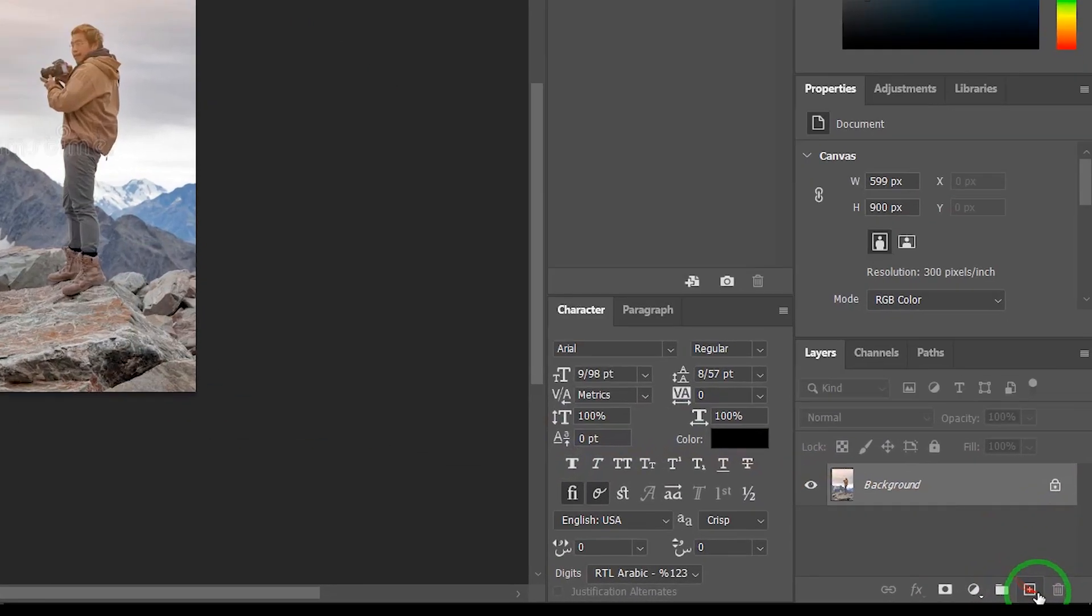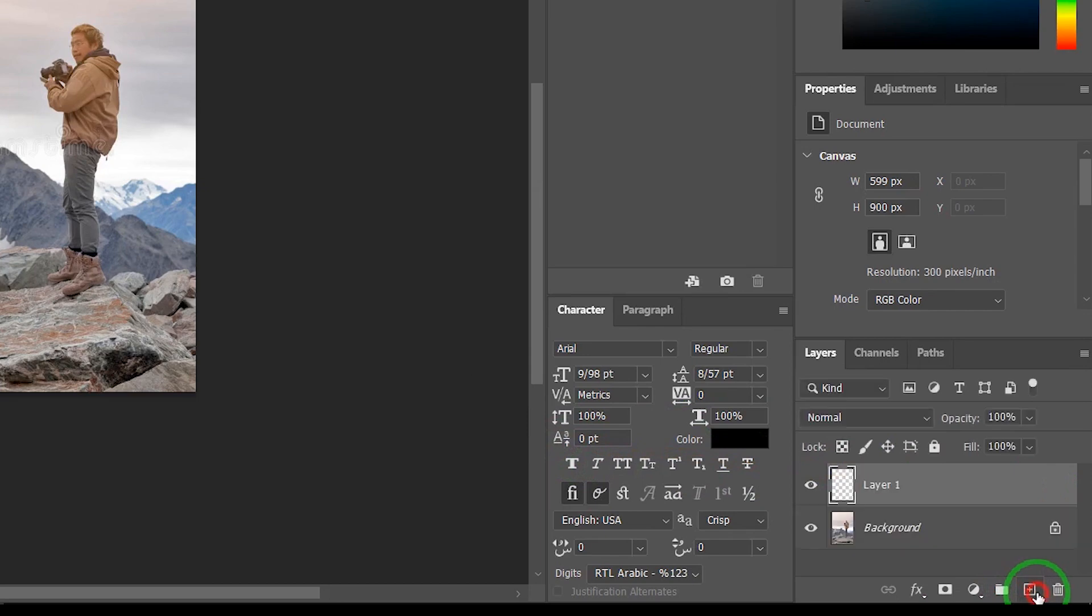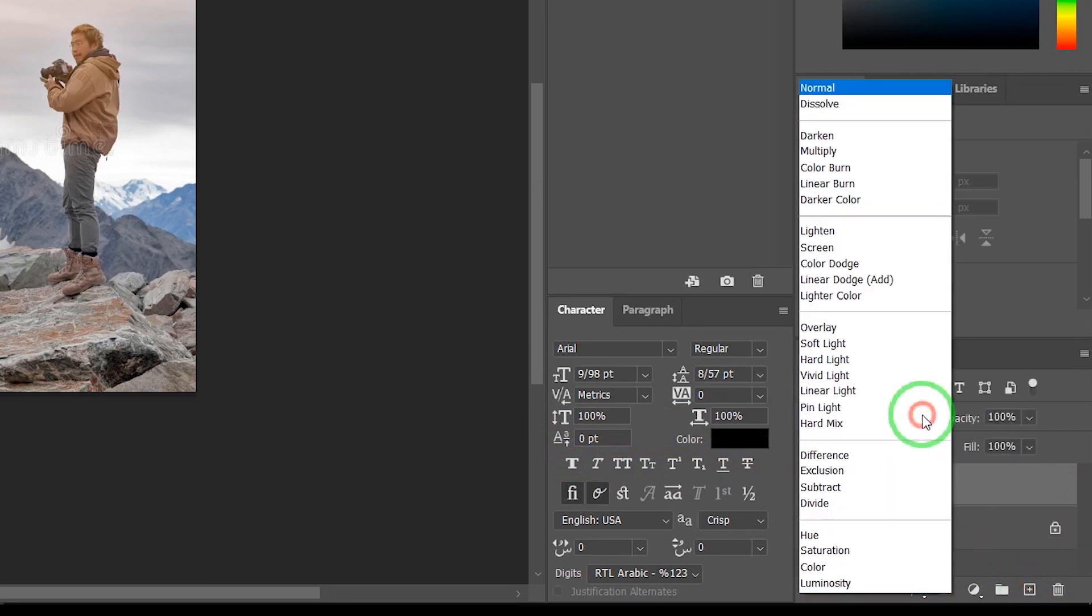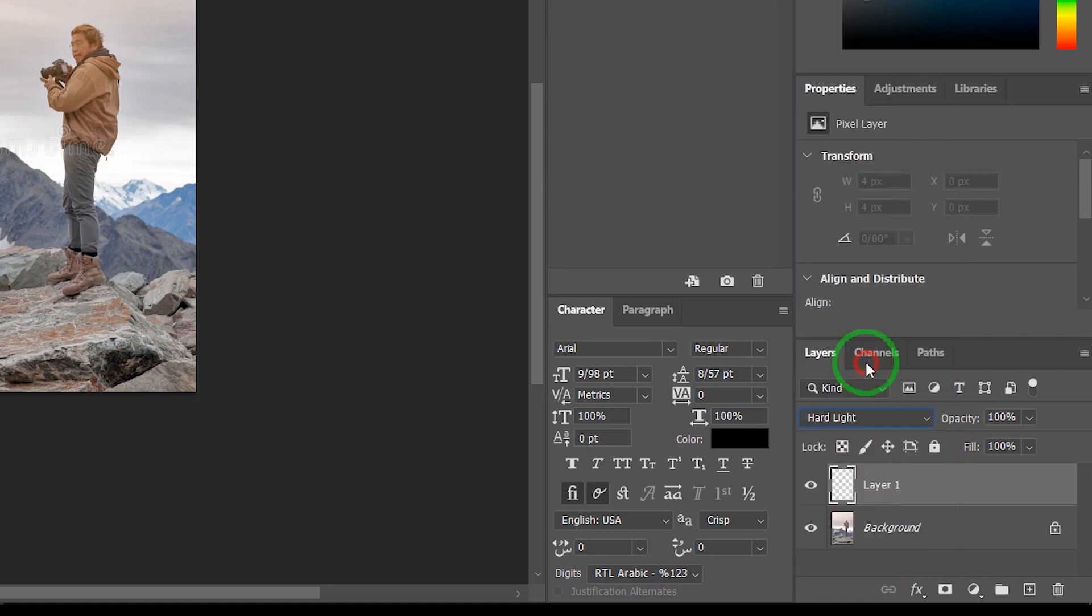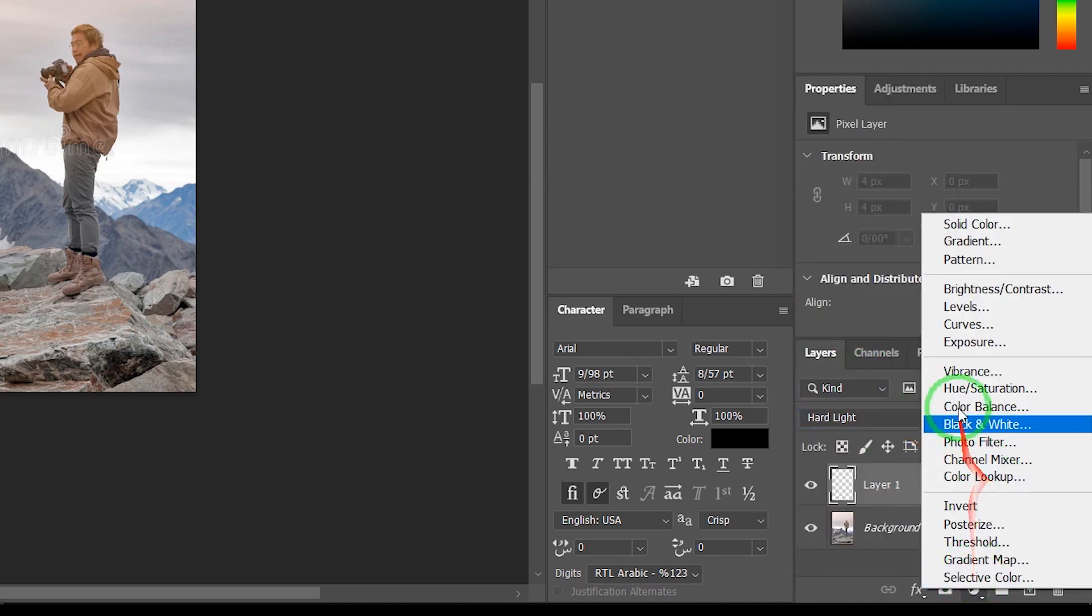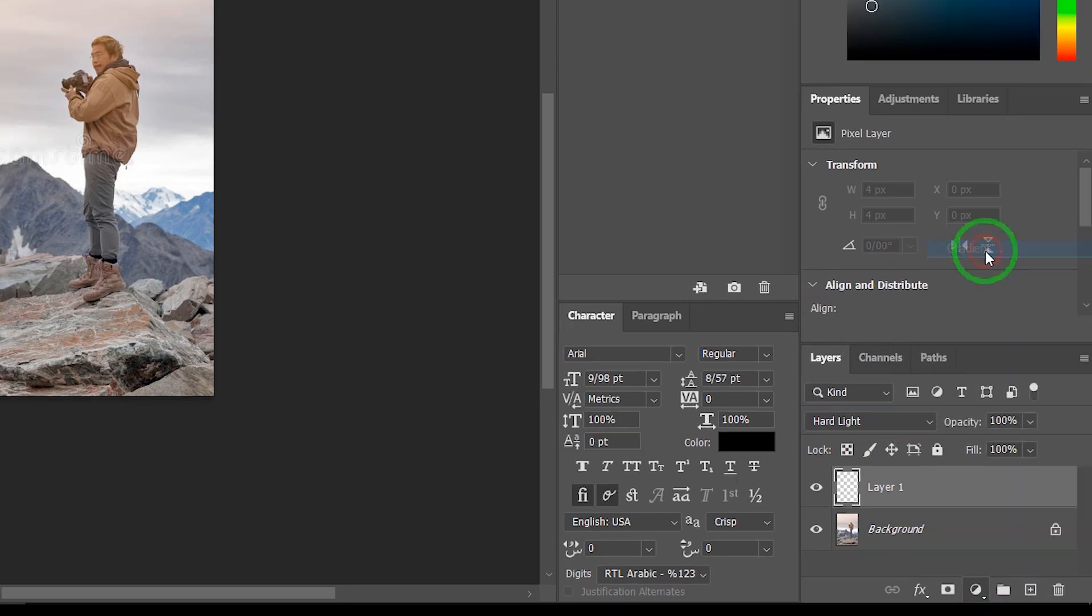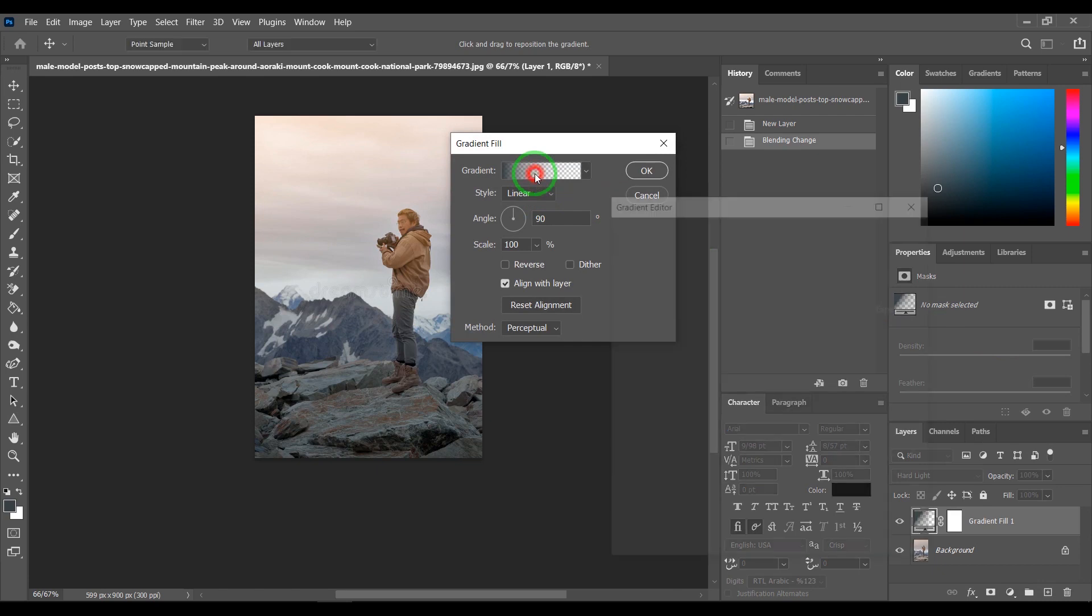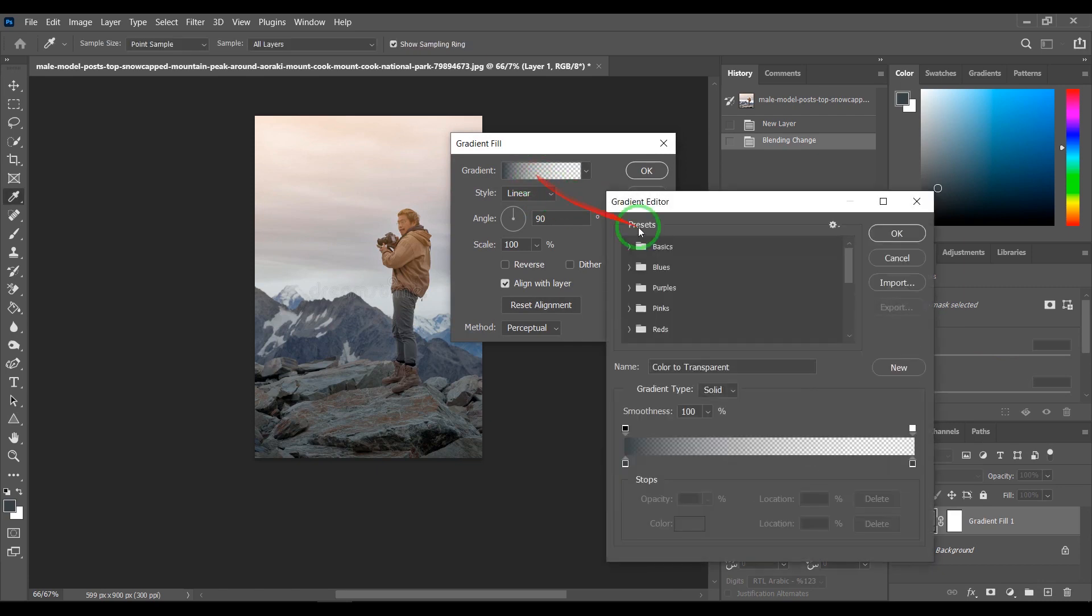Add a new layer and change blending mode to hard light. Go to Adjustments and choose Gradient. Change the basic to this one.